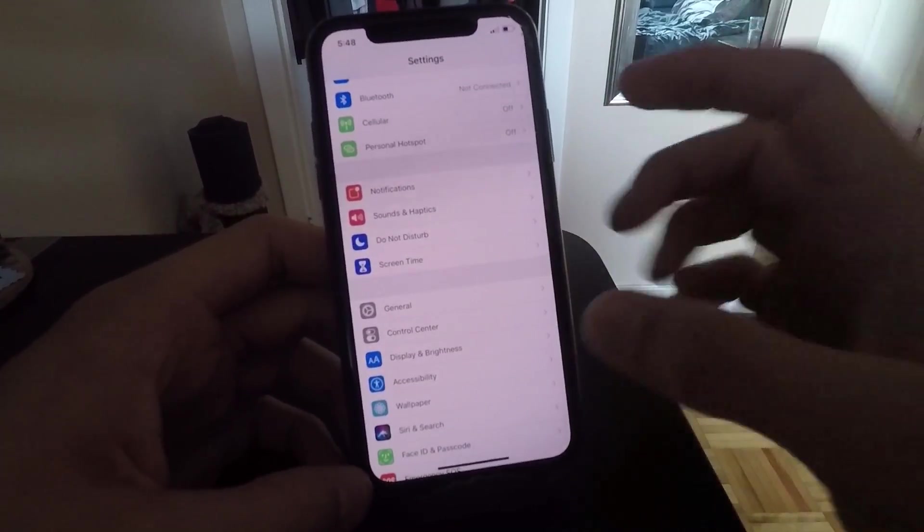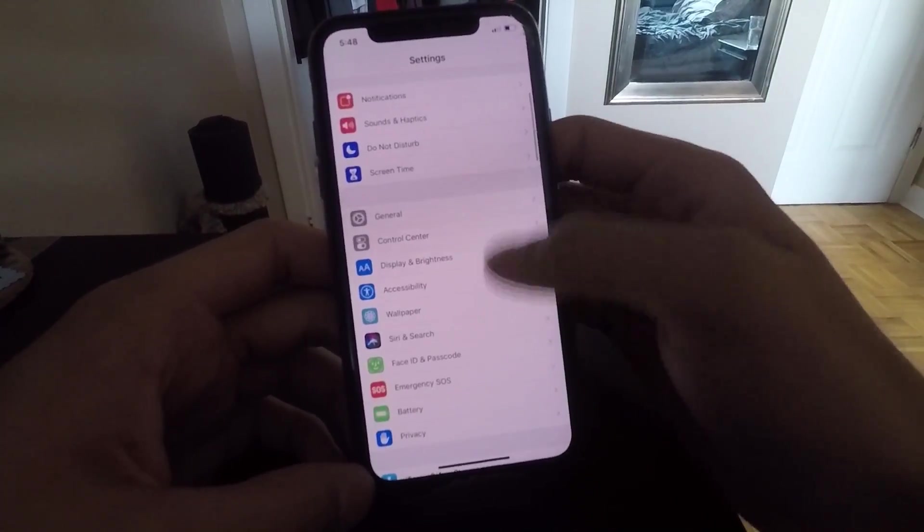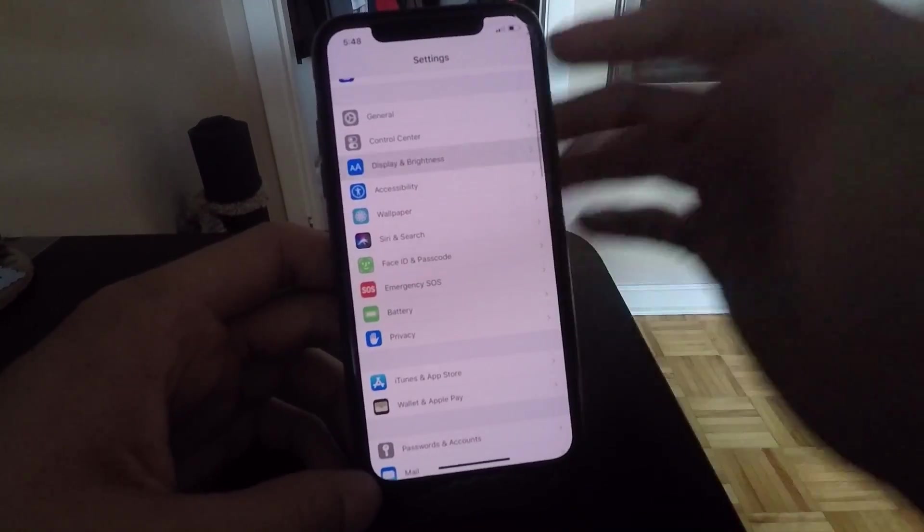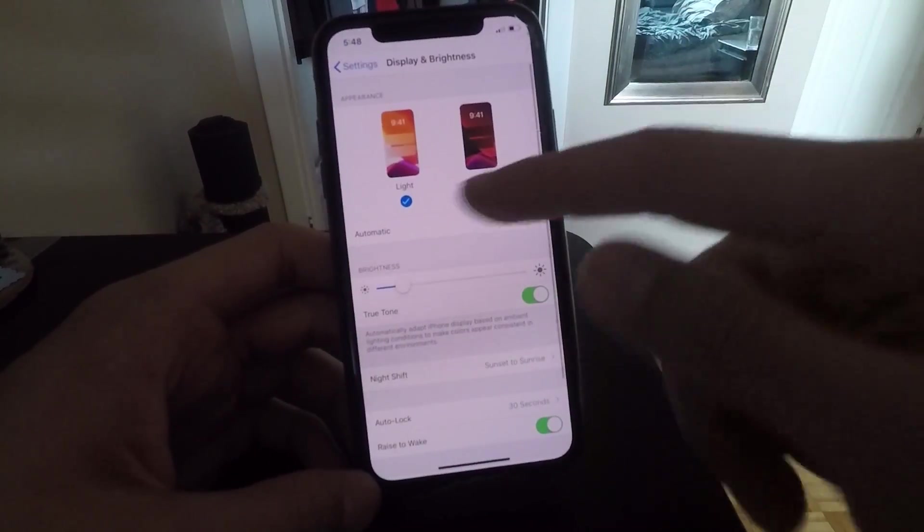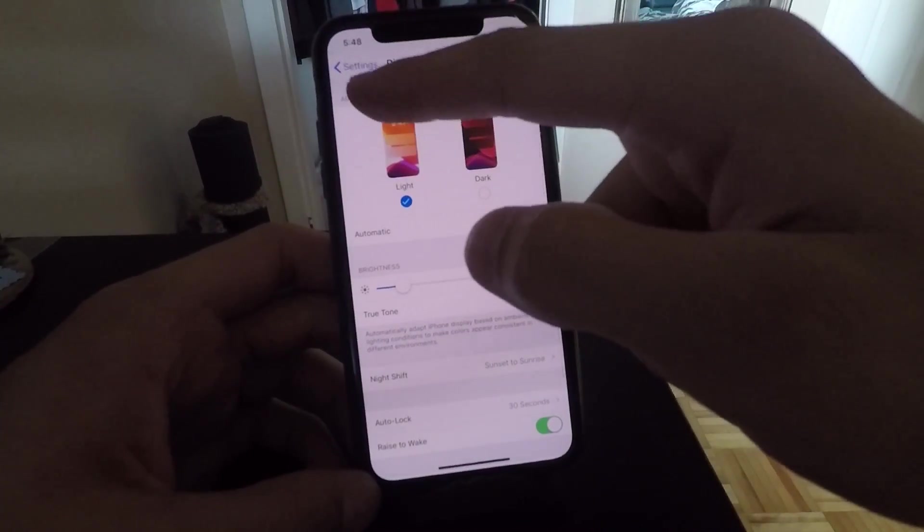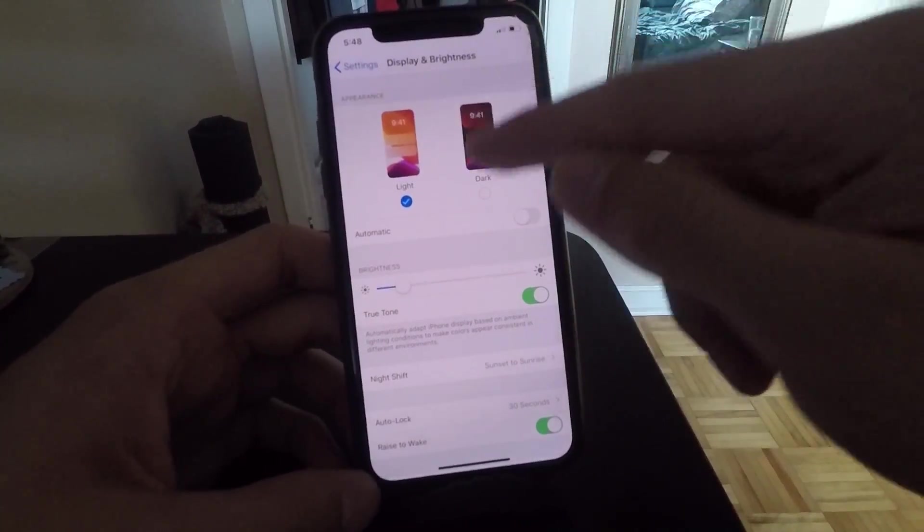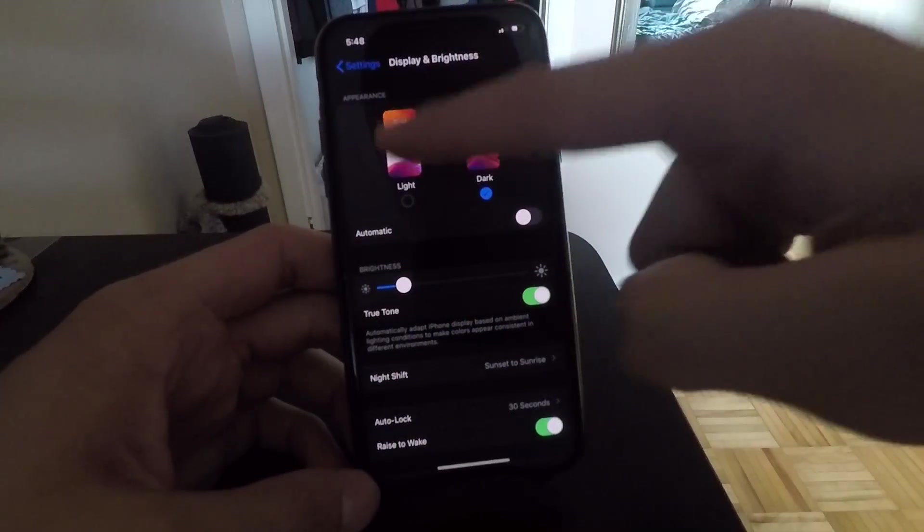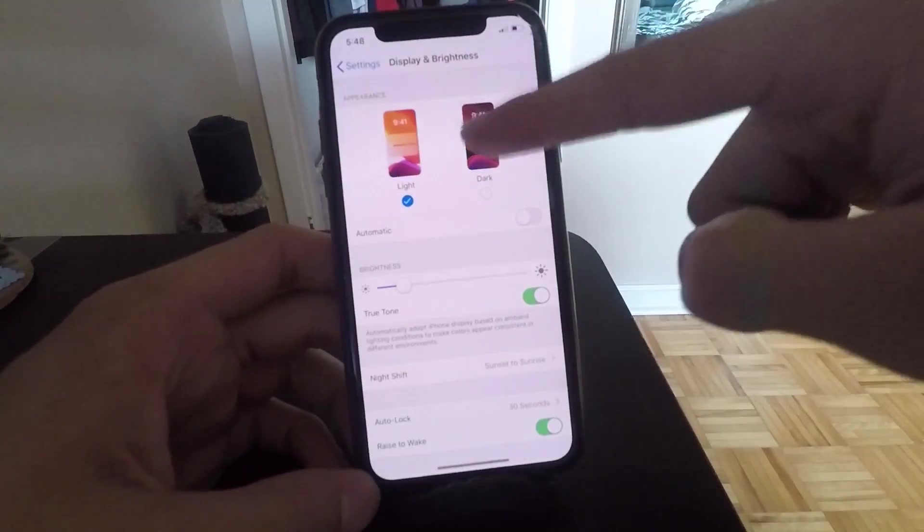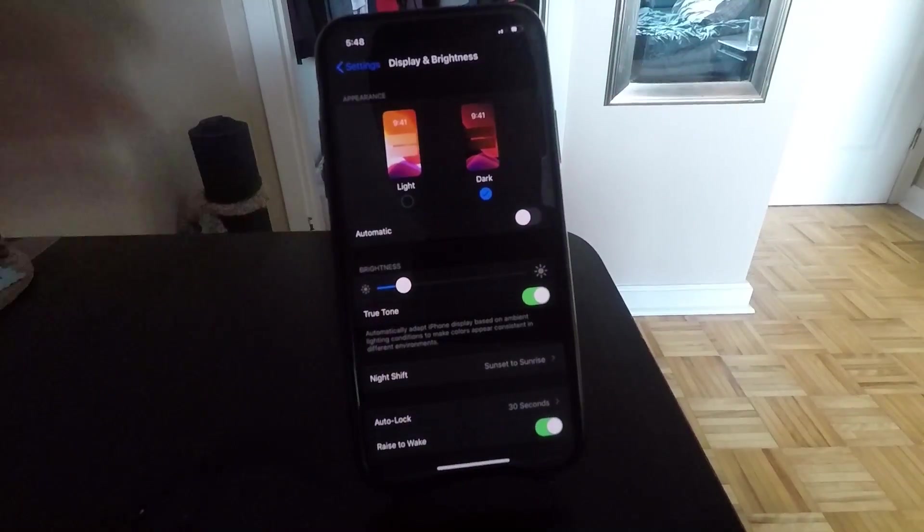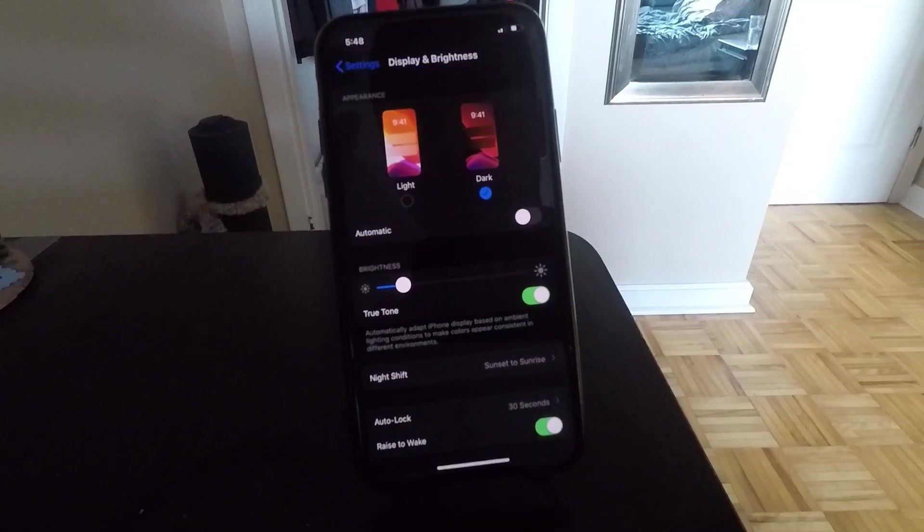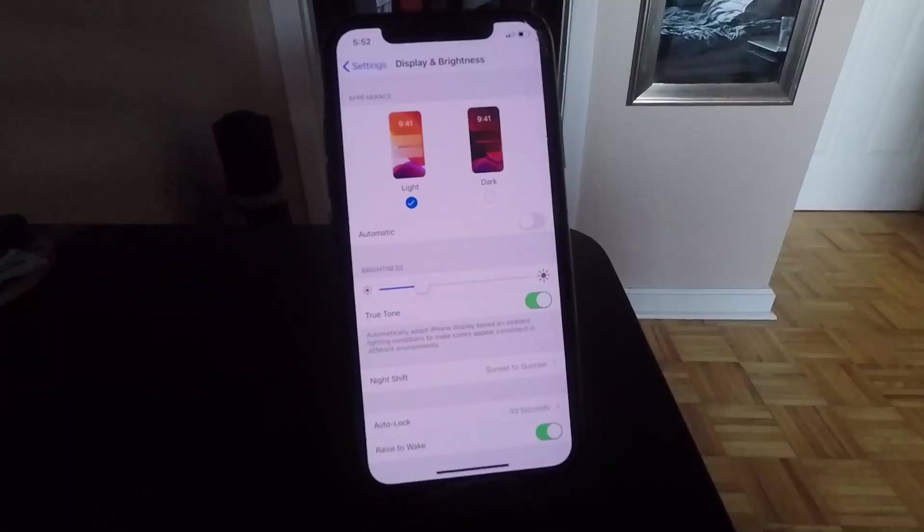Once you've updated to iOS 13, it's very simple. All you have to do is go to Display and Brightness and here you can set your appearance to light mode or dark mode. That's all you have to do to toggle it on and off, but there's a lot of customizations and settings you can do to make this even better.